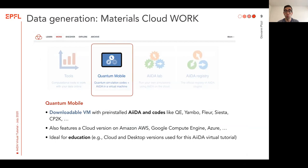The second section on Materials Cloud is Work. Work is a section about data generation. There are a number of subsections. The first one is Quantum Mobile. Quantum Mobile is a downloadable virtual machine which comes pre-installed with AIDA and a number of codes like Quantum ESPRESSO, Yambo, Flare, Siesta, CP2K, and a number more. This also features not only a desktop version, but also a cloud version which can run on a number of cloud platforms including Amazon AWS, Google Compute Engine, Azure, etc. And this is ideal for education — the cloud and desktop version have been used for this AIDA virtual tutorial.